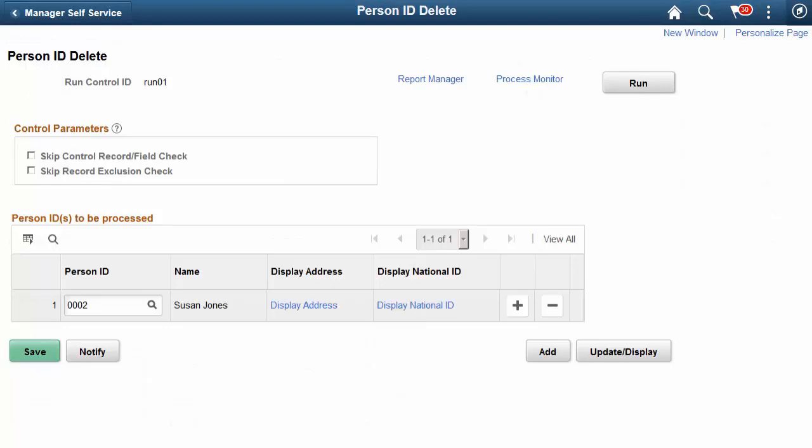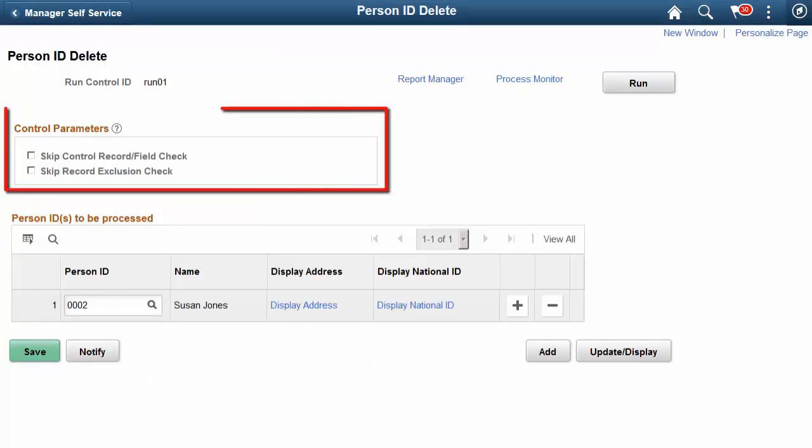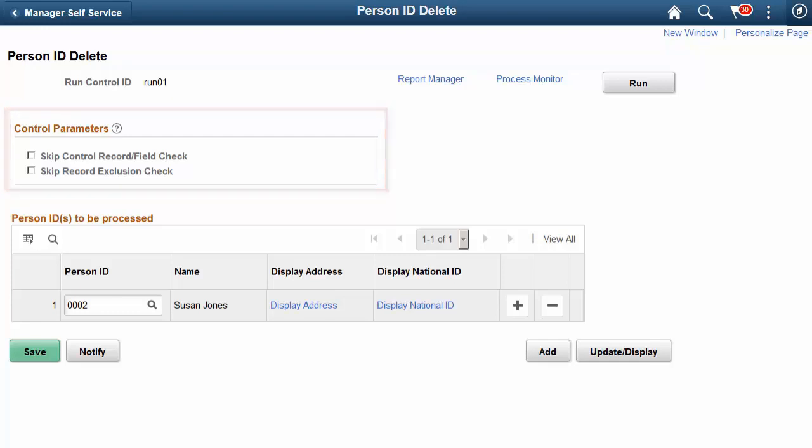From the Person ID Delete page, users with the new ID Delete User role can override the previously mentioned administrator check settings for control records and fields, exclude records, or both, during the Person ID Delete process.